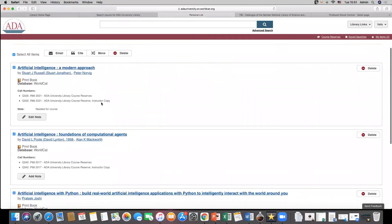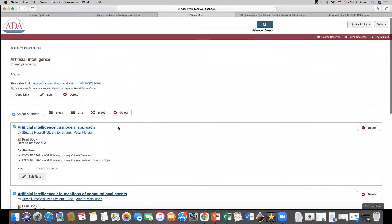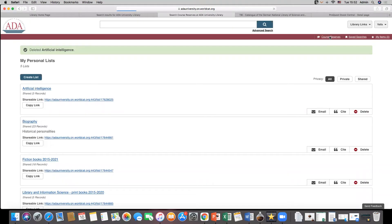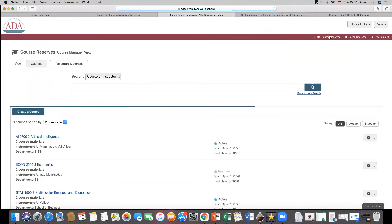Another feature of the WorldCat Discovery is course reserves page. It can be very useful for students and professors.